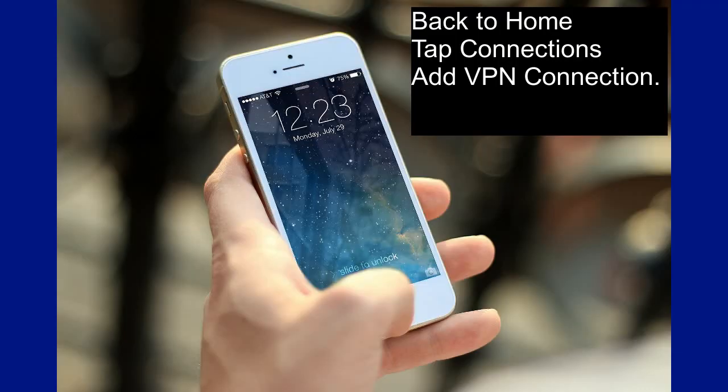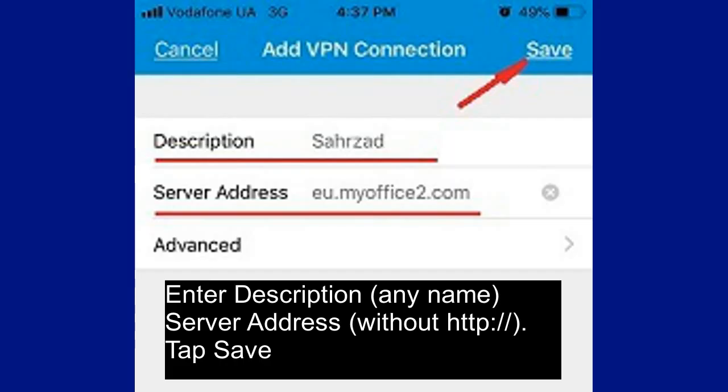Back to Home, tap Connections, then Add VPN Connection. Enter the Description and Server Address, and tap Save.